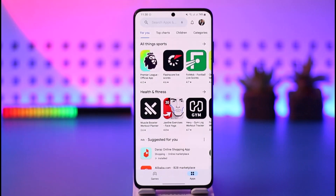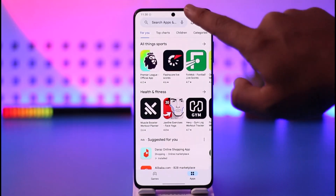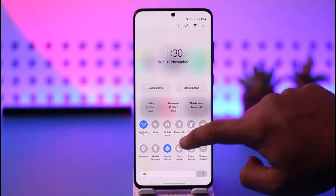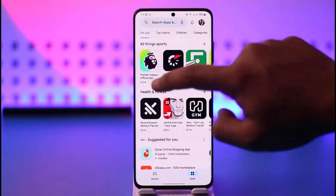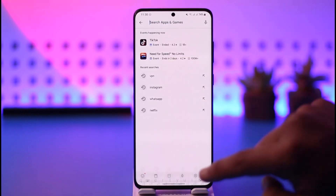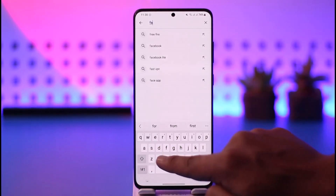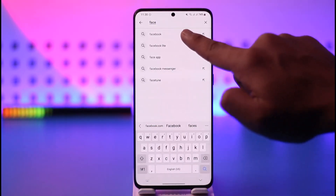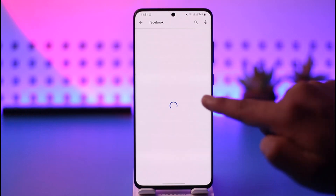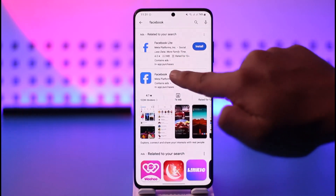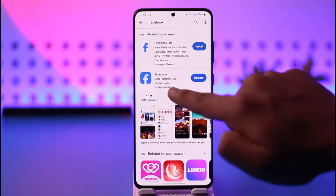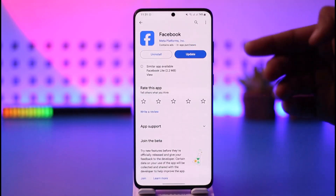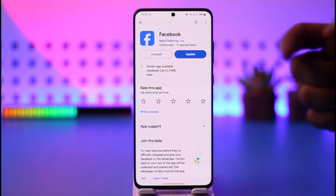Once you've done that, of course the basic thing is to connect your phone to the internet. Then in the search bar, go ahead and type in 'Facebook', and once you type in Facebook, go ahead and open it up like this.